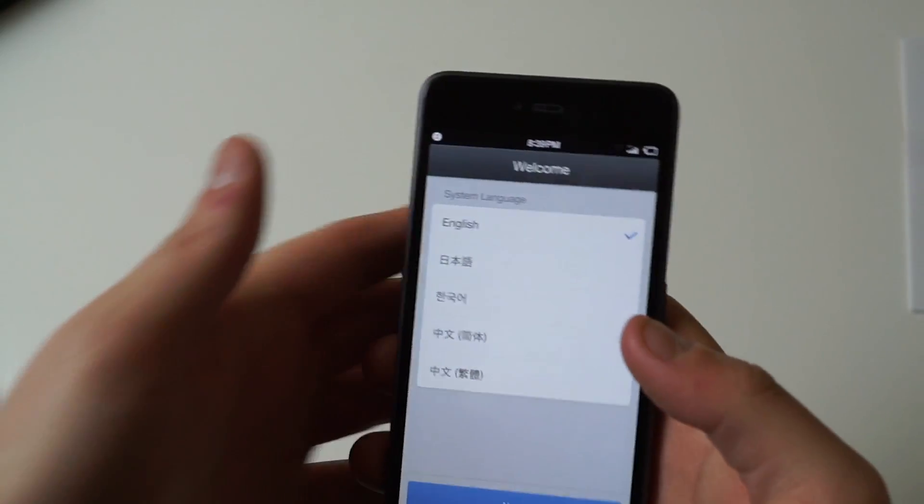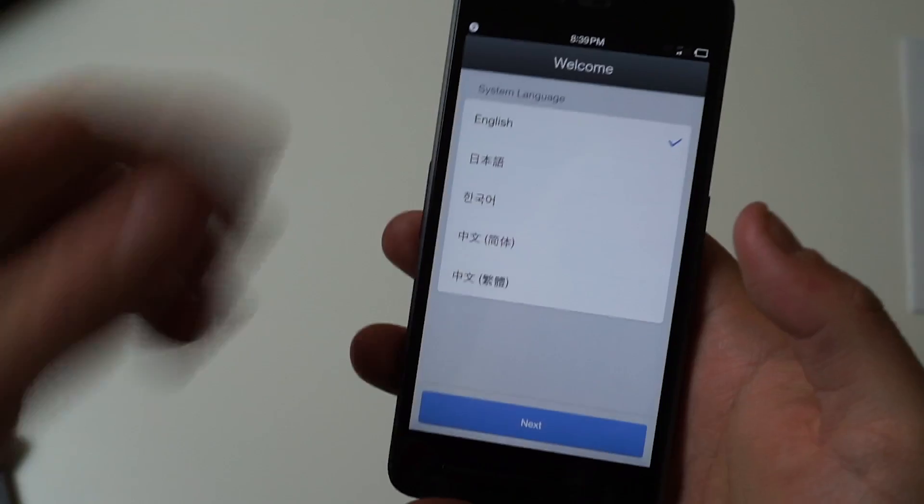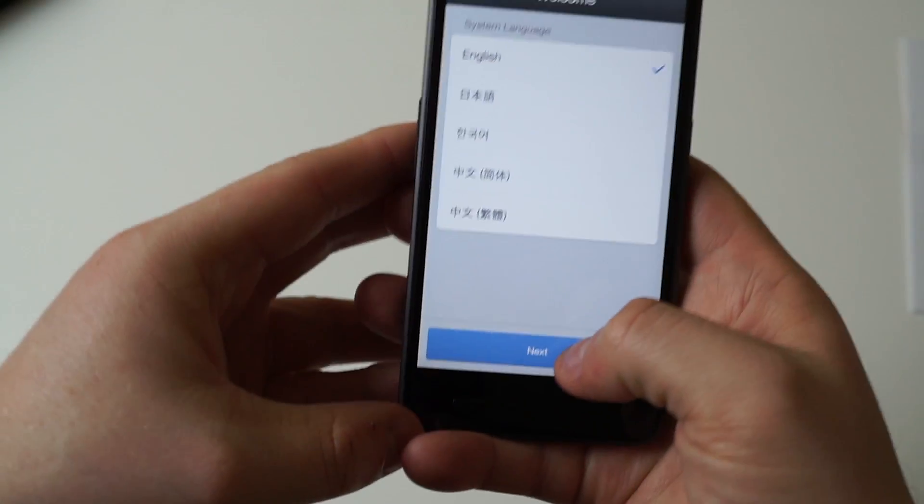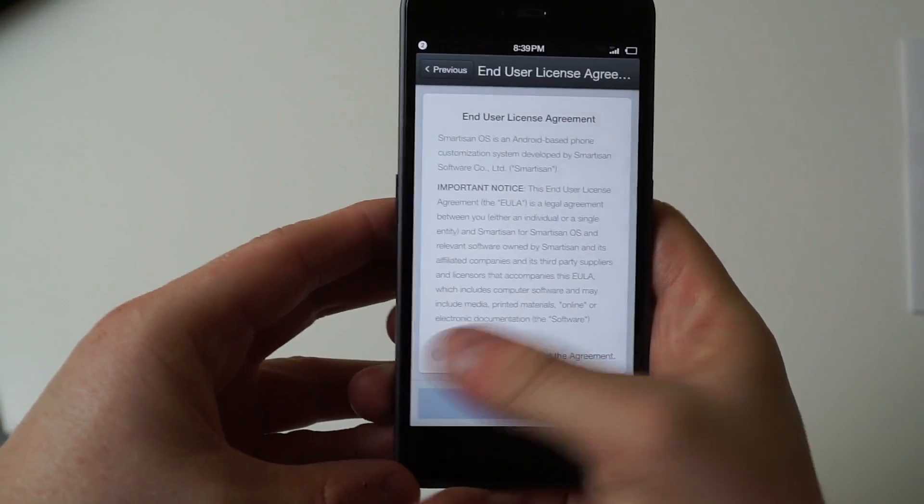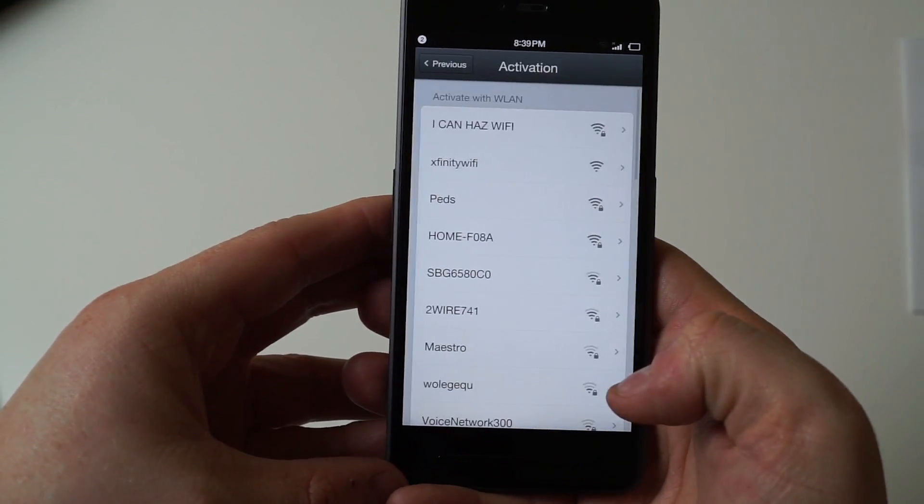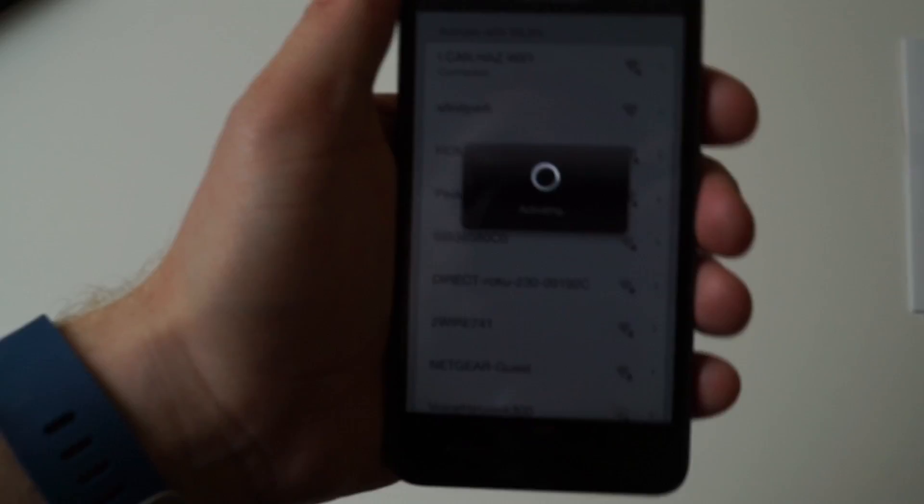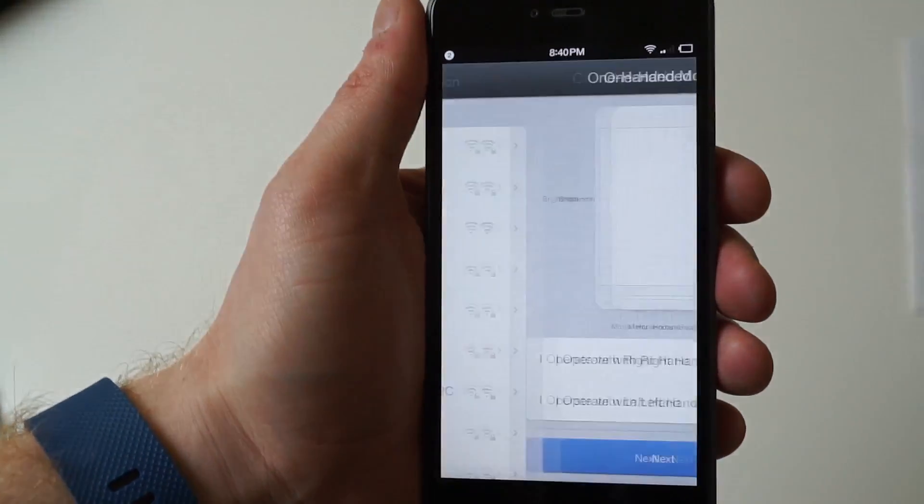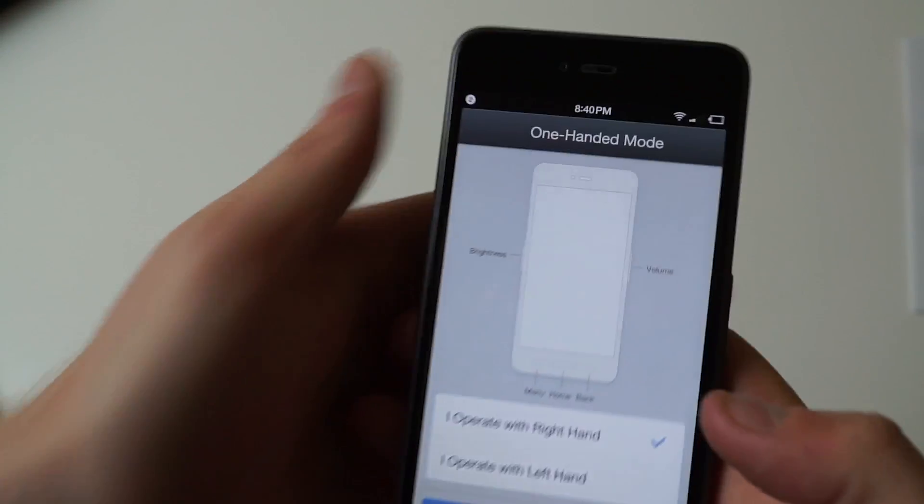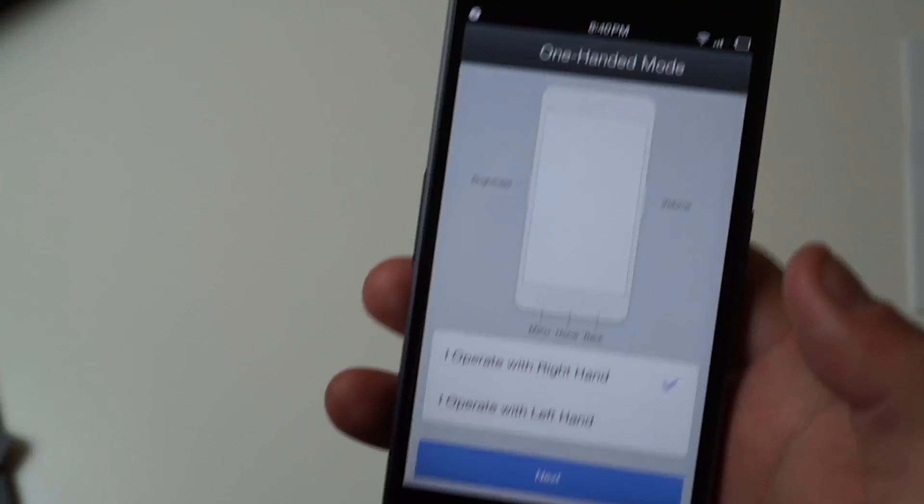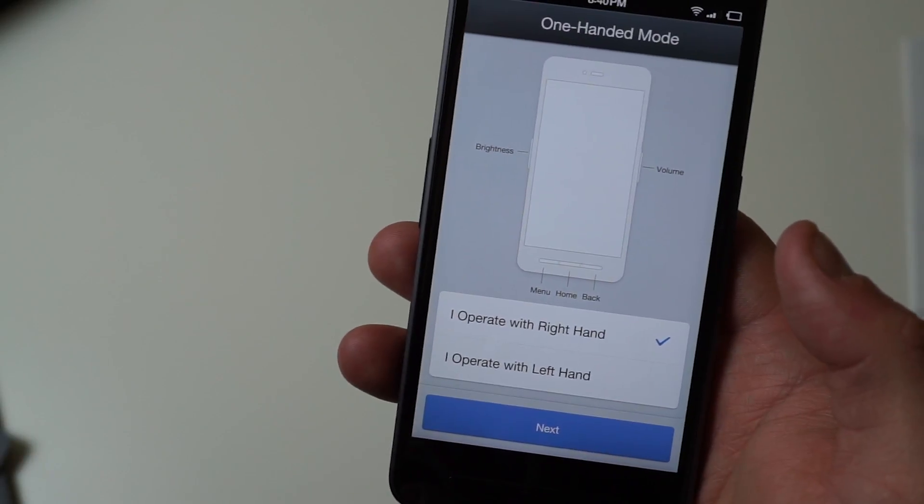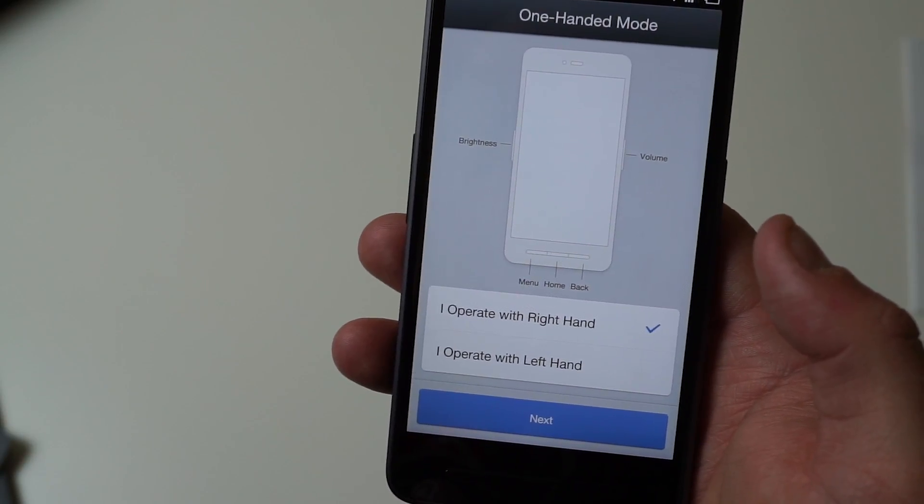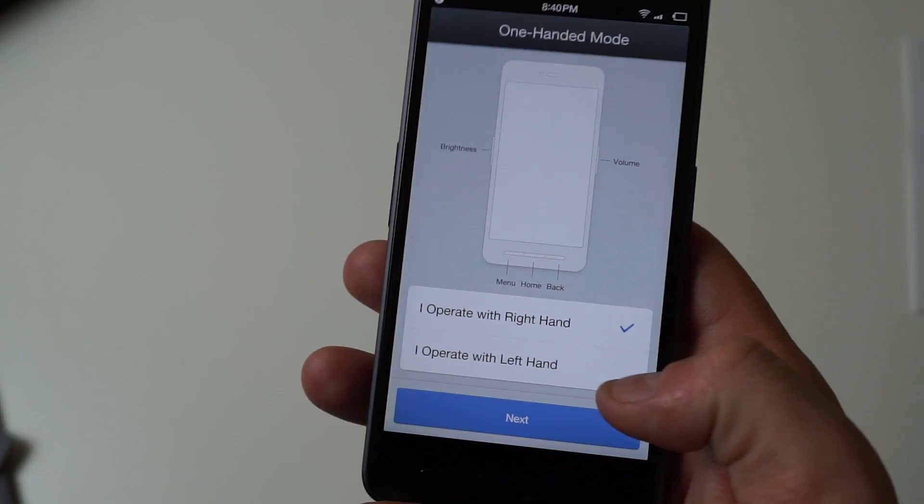Turning on the phone, you'll see that it has English selected already, which we'll stick with. Then we'll go on to the end user license agreement and take care of that, then set up our Wi-Fi. Now it's asking which hand we want to use for one-handed mode, which will be the right hand. It's nice to see that left-handers are also accommodated here.